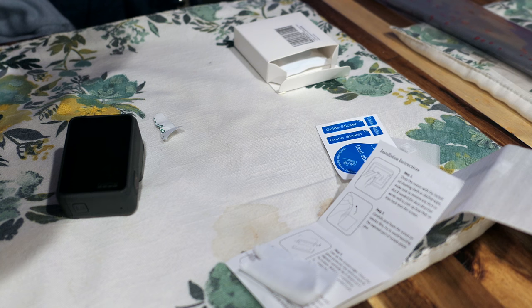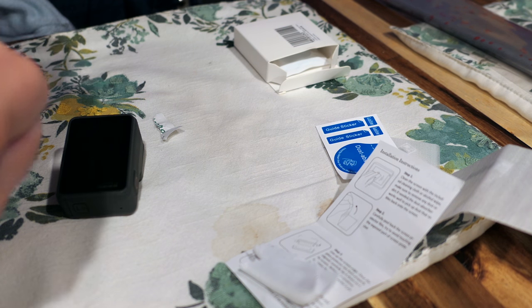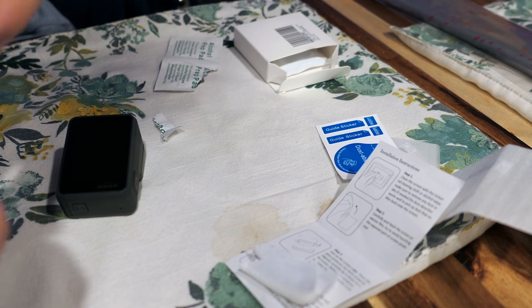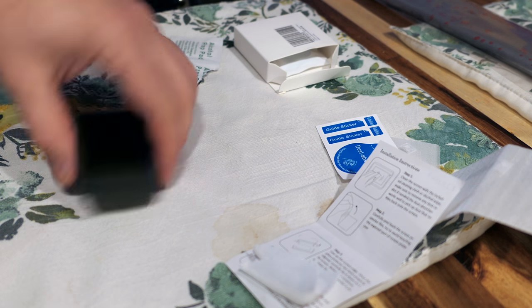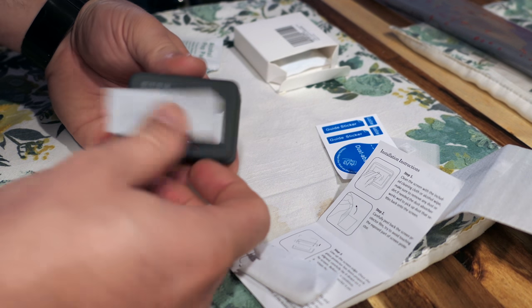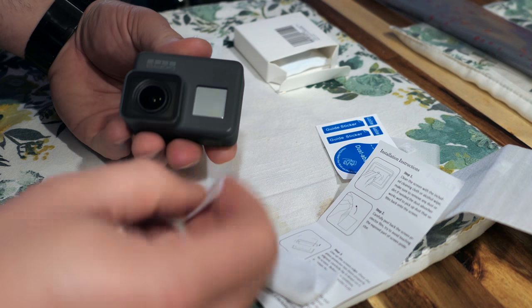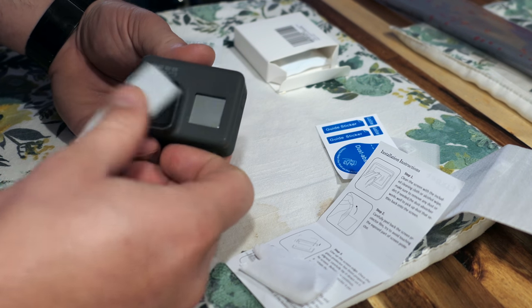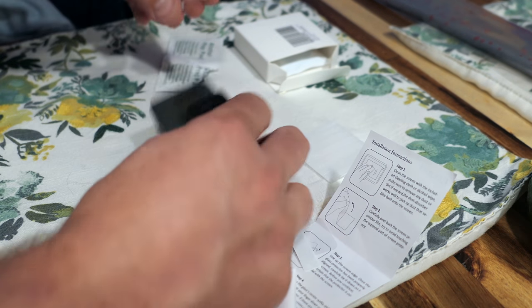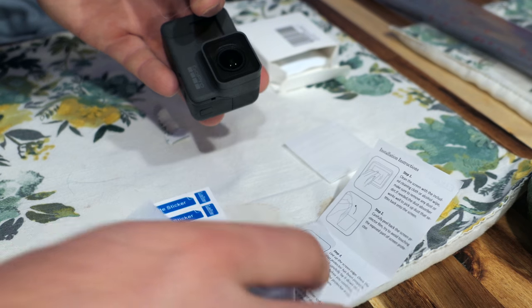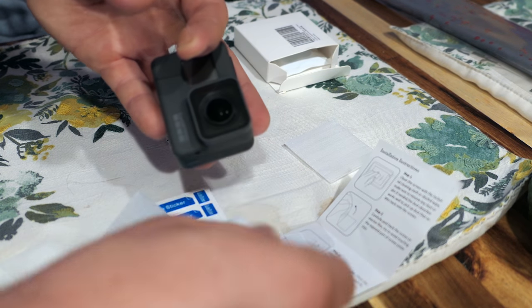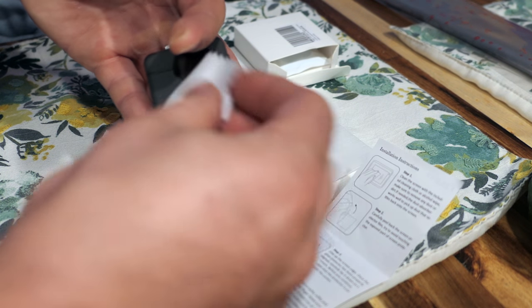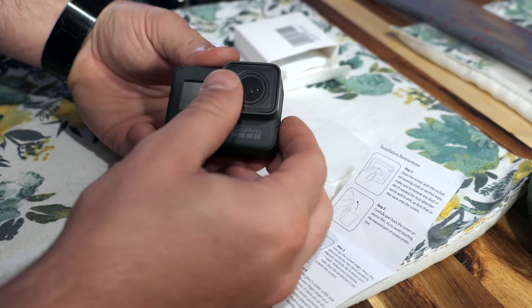I'm going to do the front first. My biggest concern here is going to be around glare with this being covered with another lens. Because it was designed for this lens. Let's grab the cloth here. Let's do a nice little cleaning. There we go.